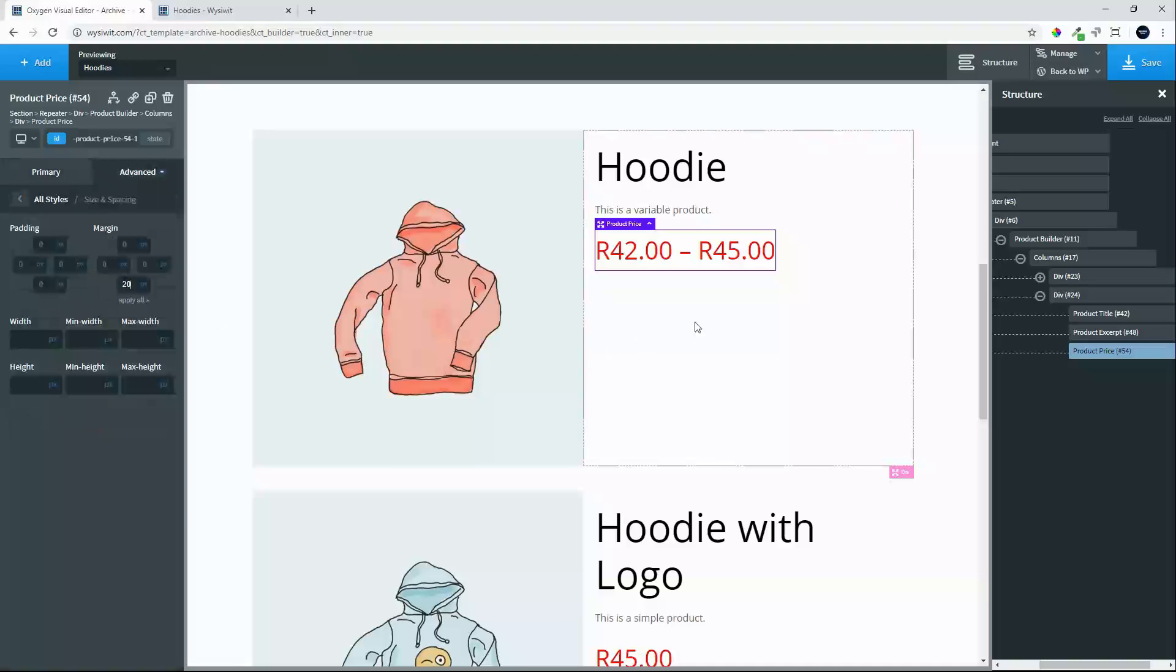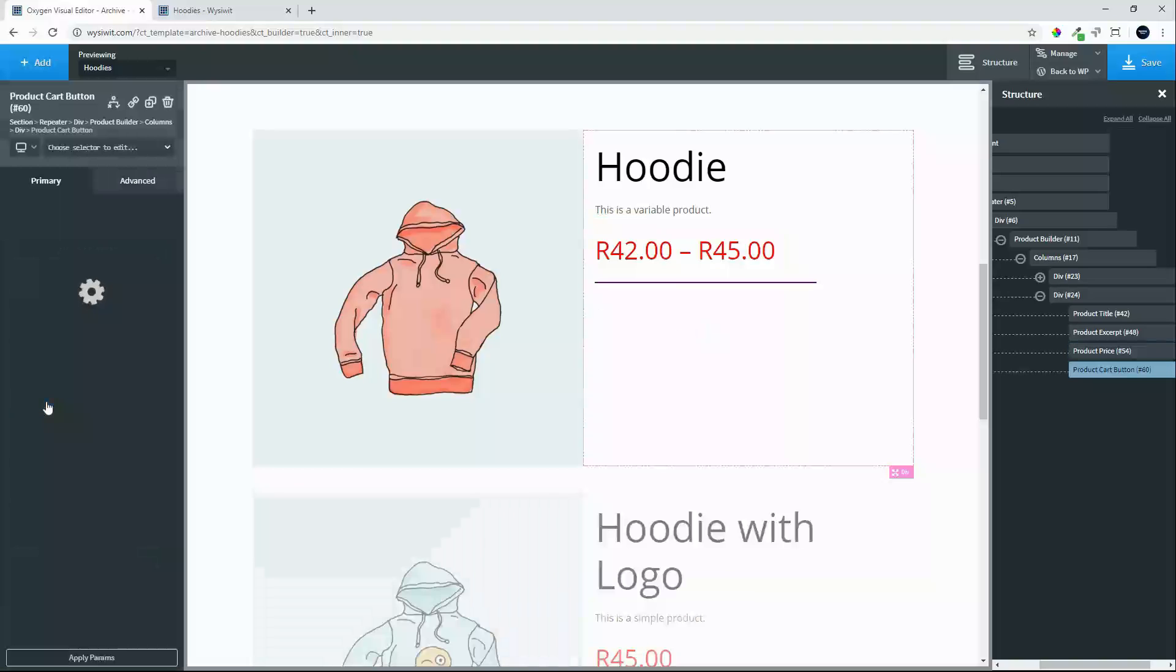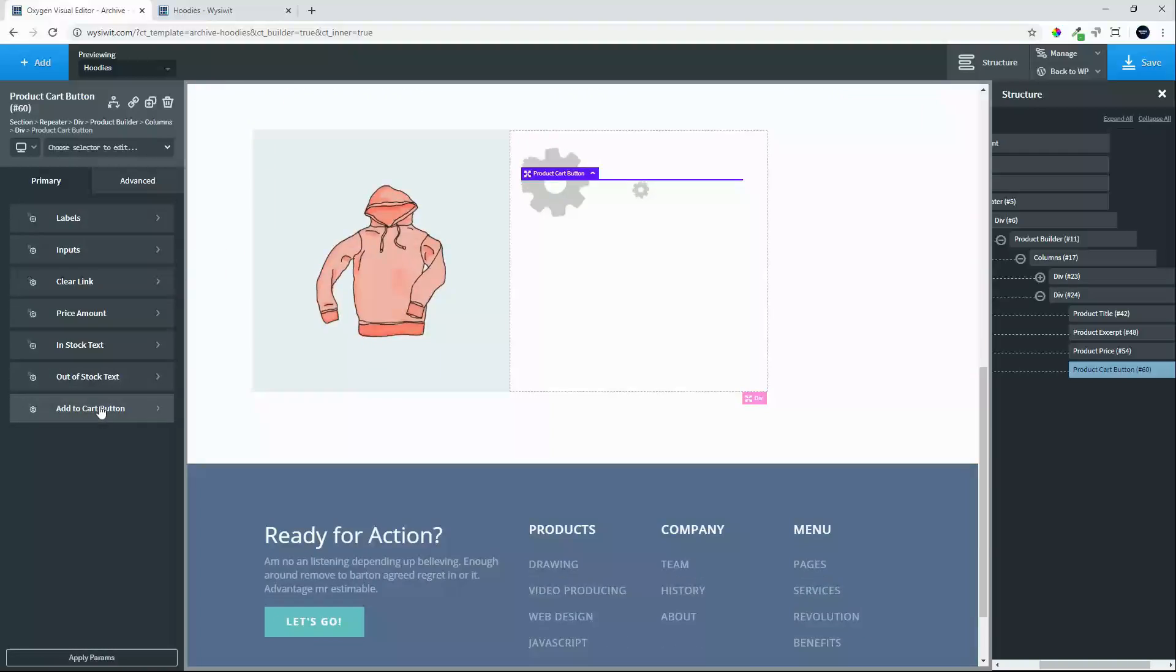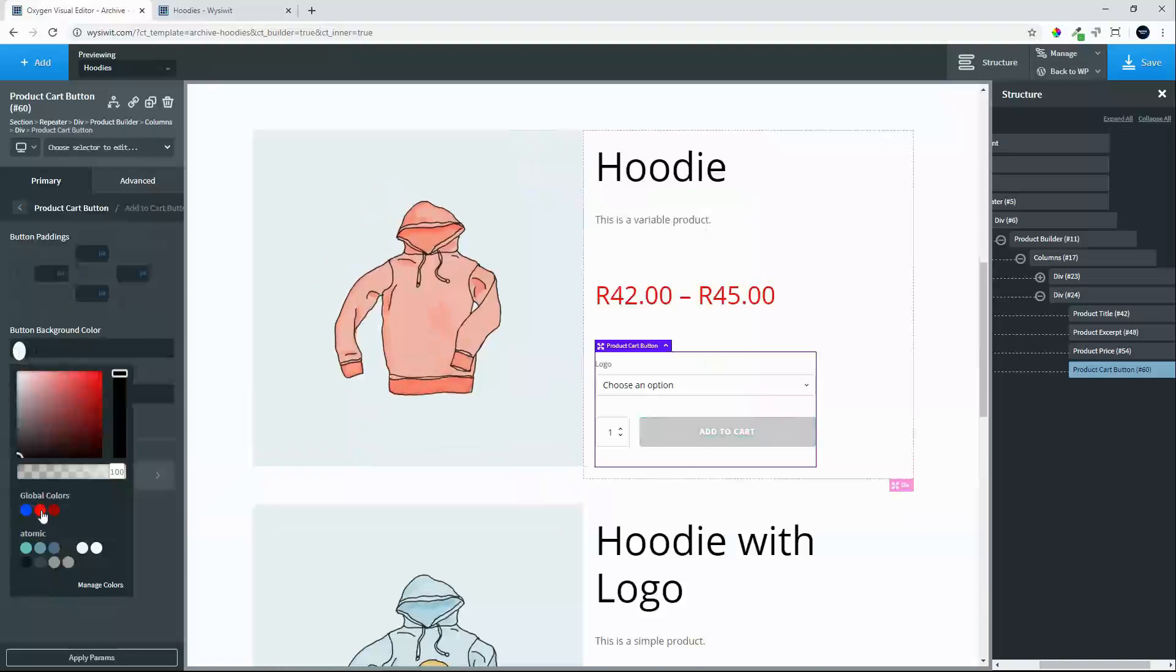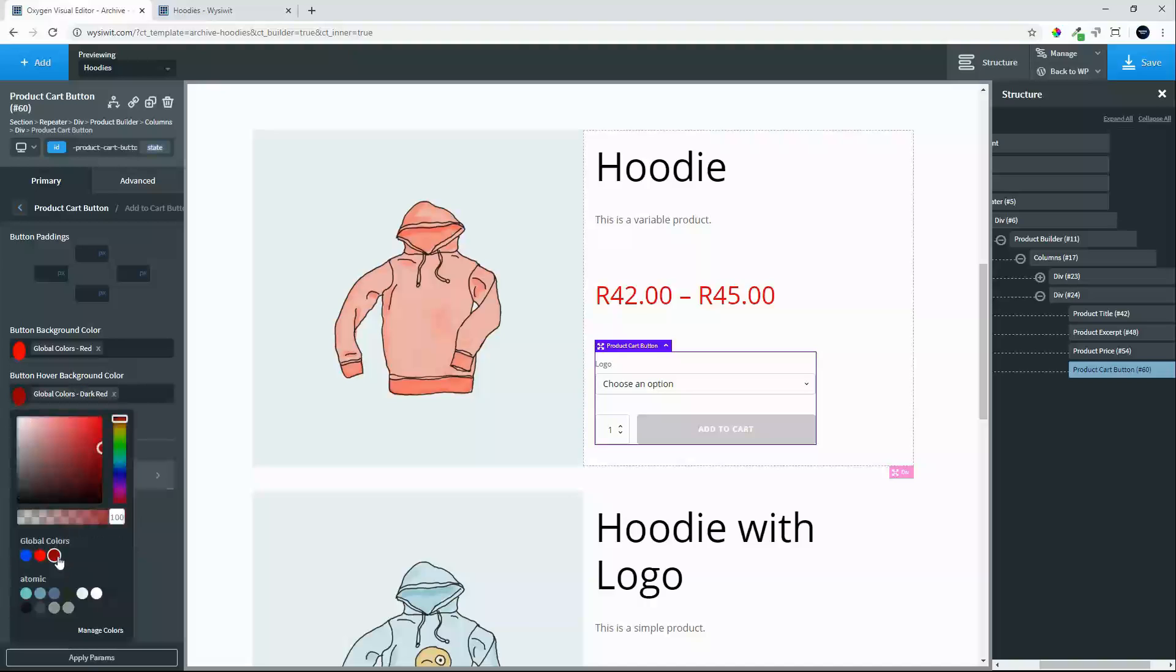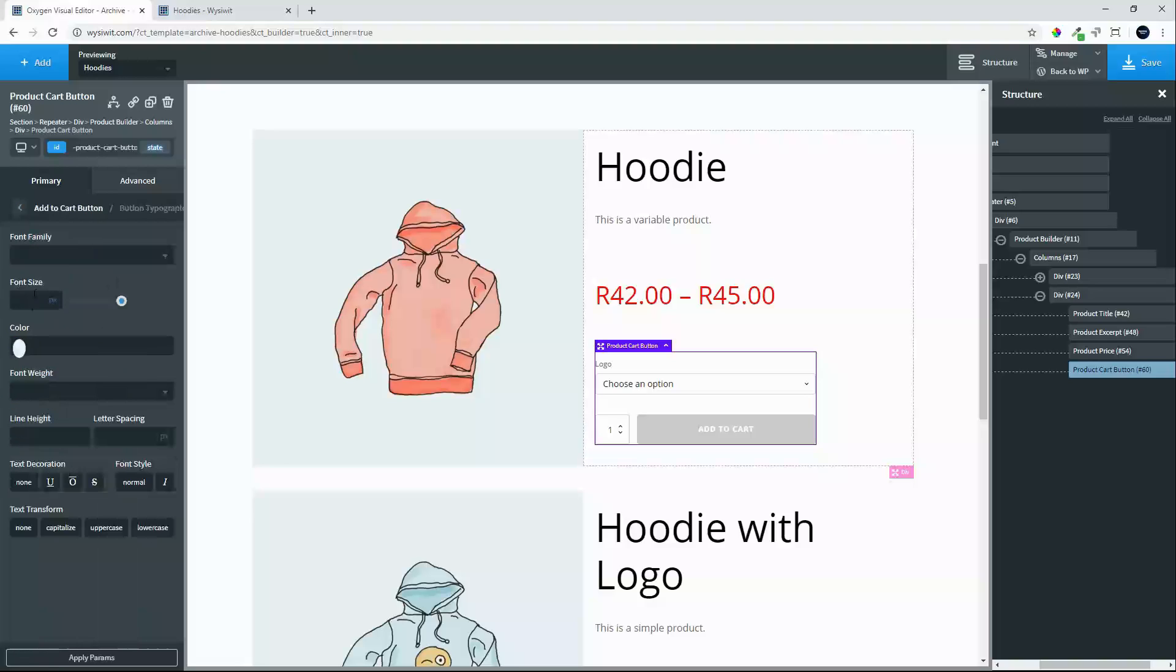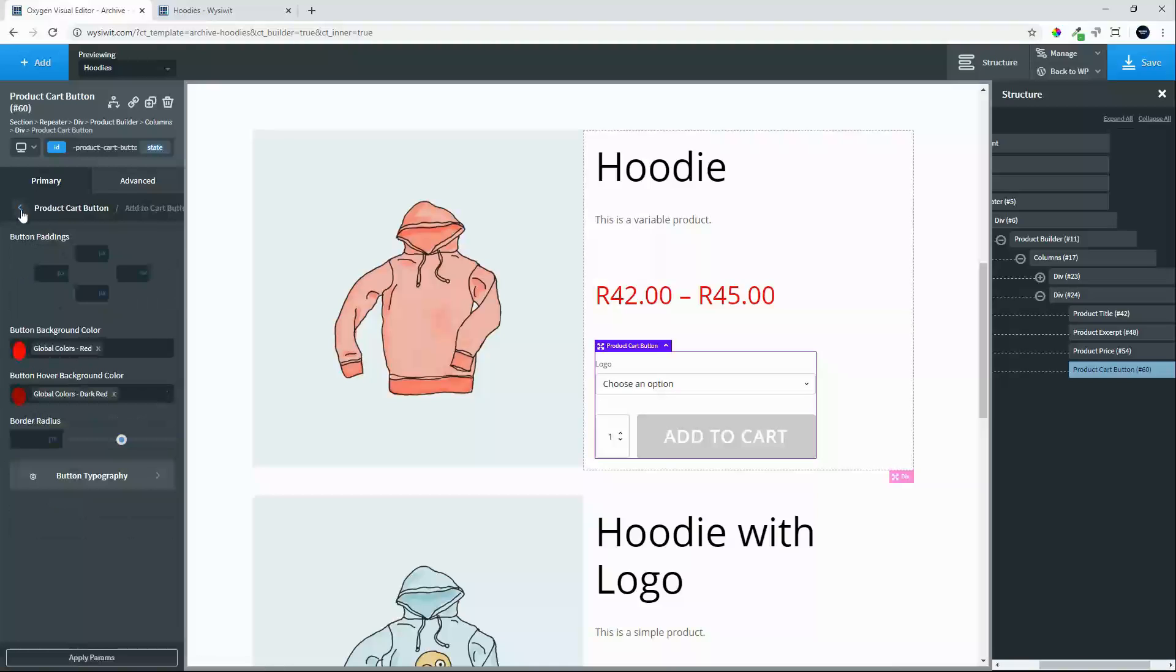We will add the spacing below of 20 pixels. The next thing that we will add will be the add to cart button. The product cart button. What we are going to do there is we will change the button to red. And the button hover background to red. The button typography. We will change the font size to 30. And we will change the font weight also to 500.